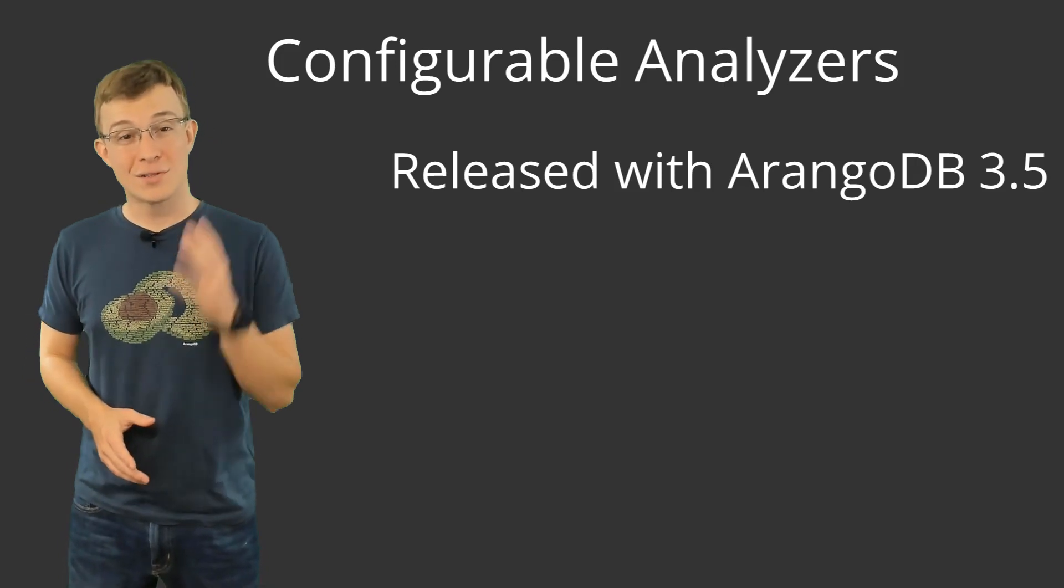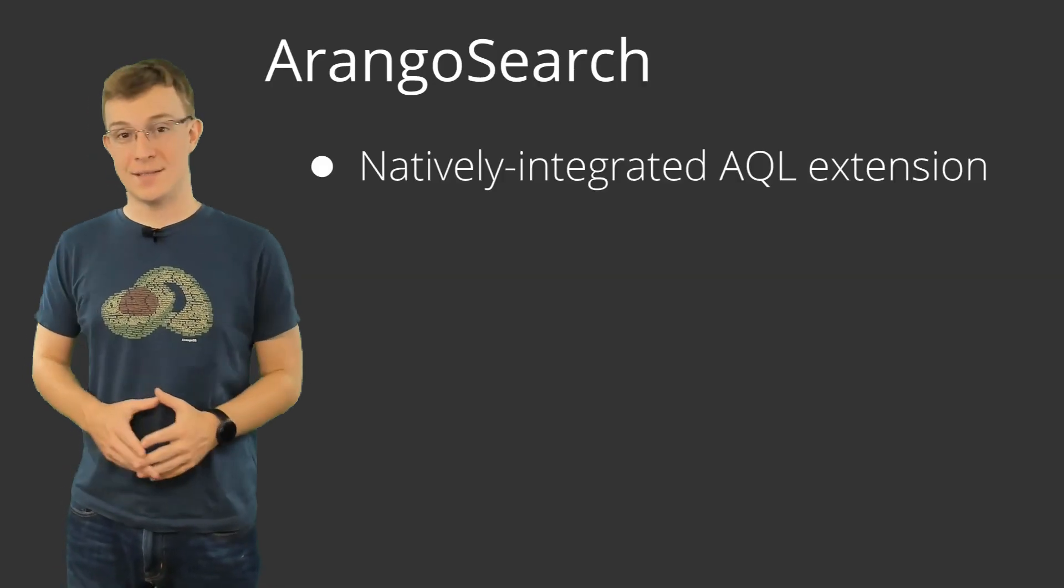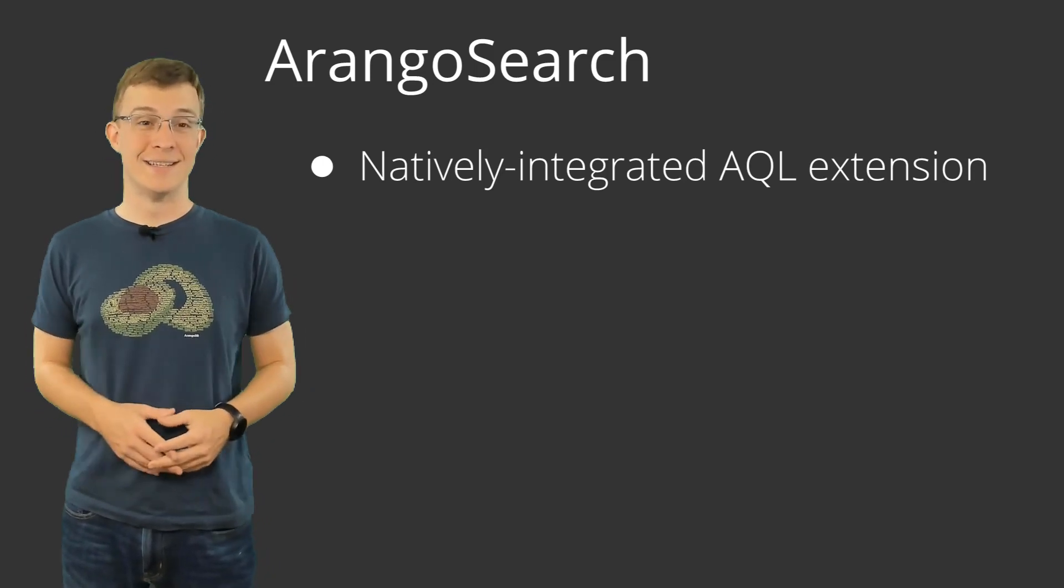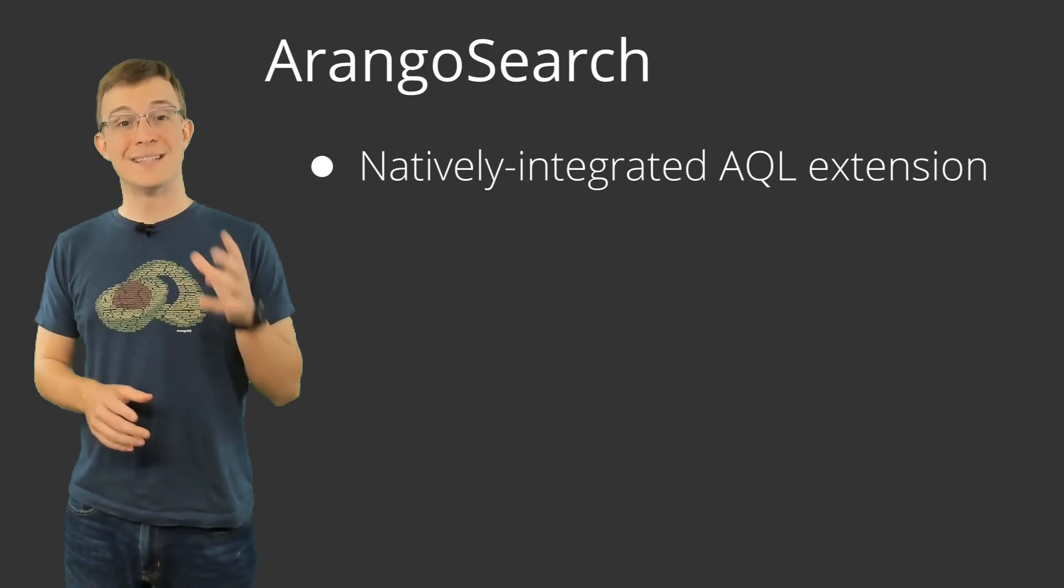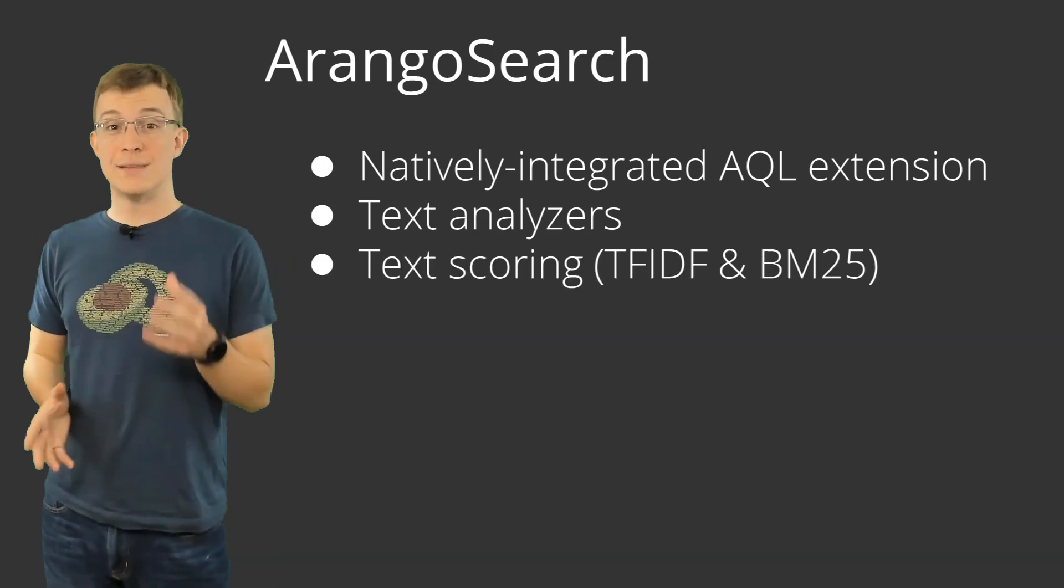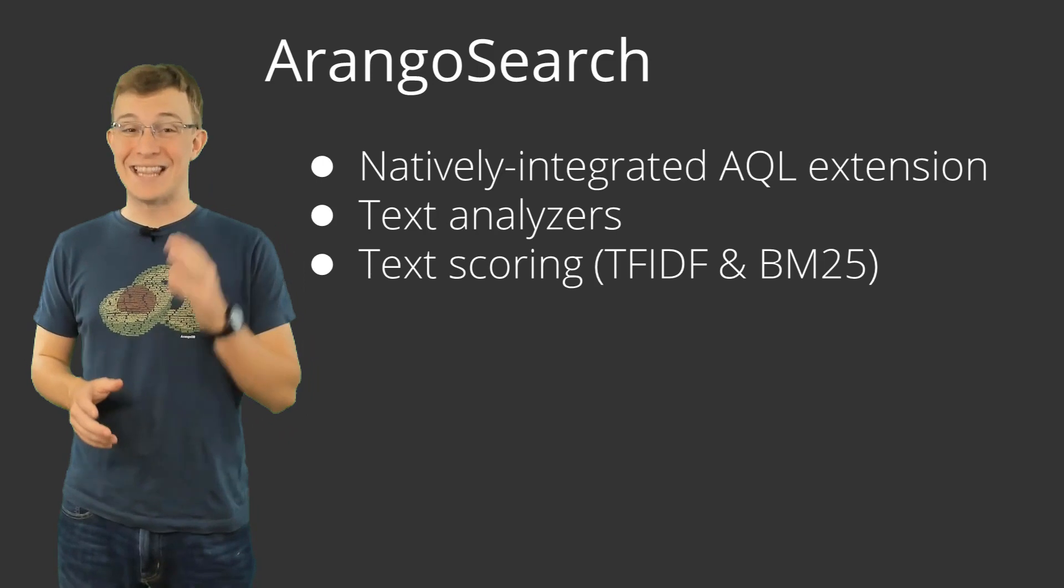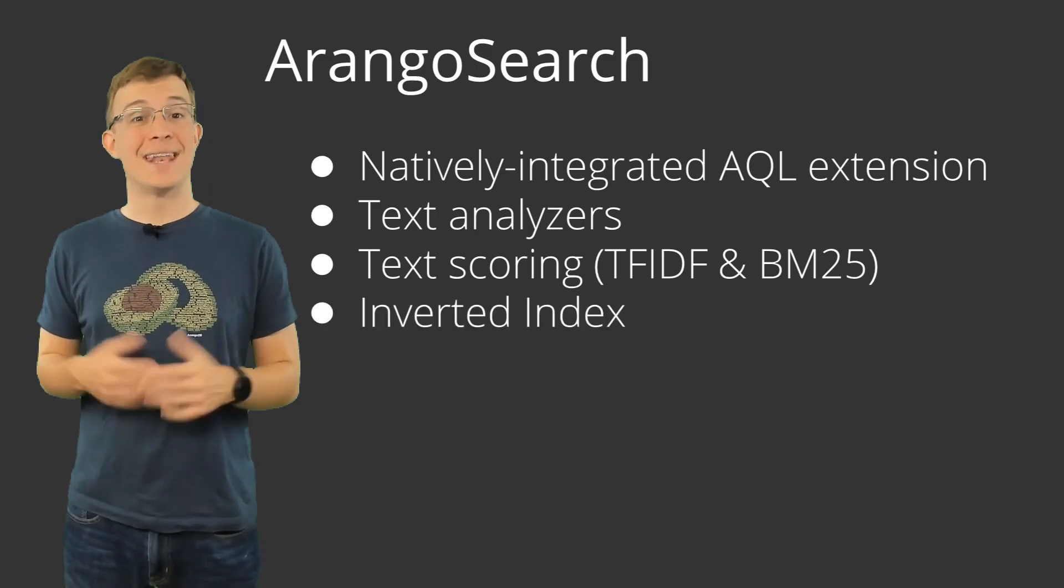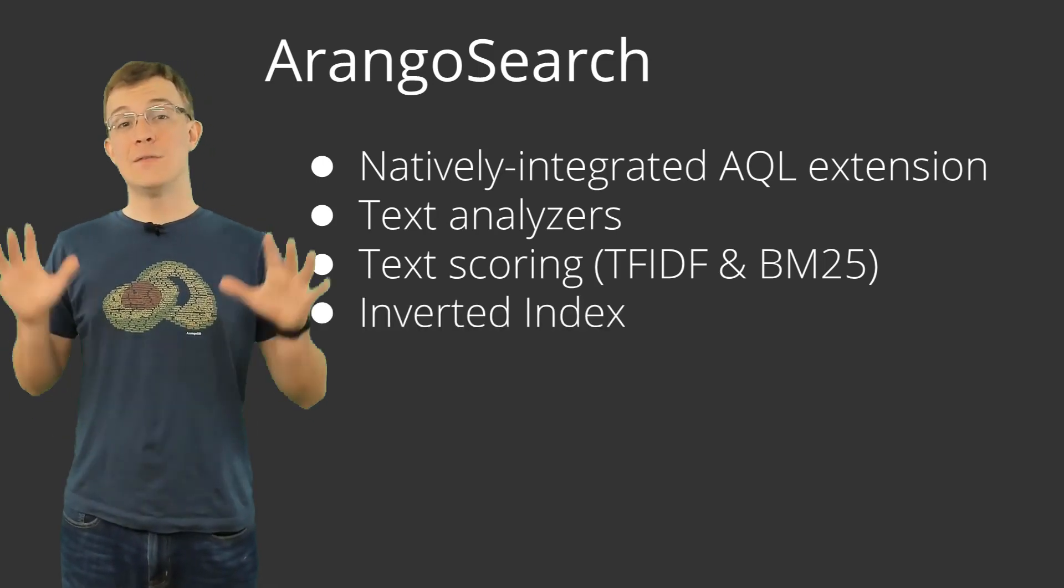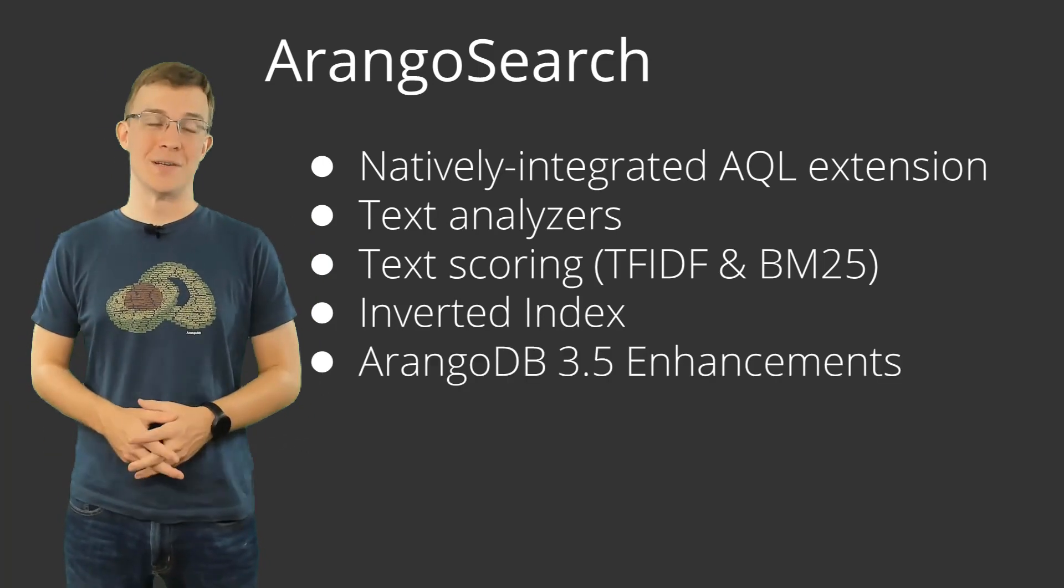ArangoSearch is a natively integrated AQL extension that offers full text search functionality. This functionality includes text analyzers, text scoring using the TF-IDF and BM25 algorithms, a lightning-fast inverted index, and now, with the new features coming to 3.5, even more ways to customize and speed up text queries.